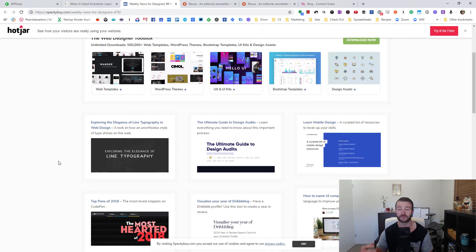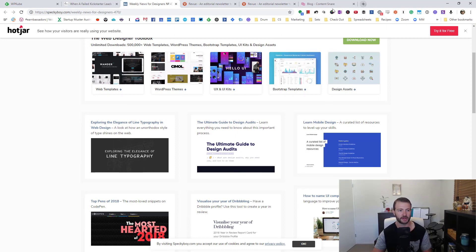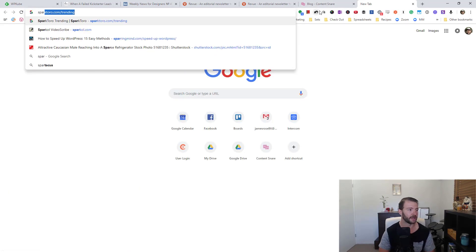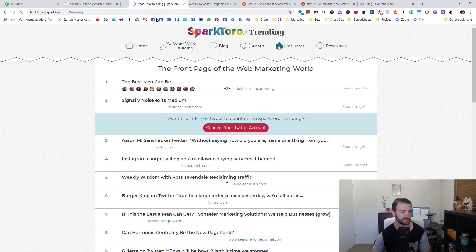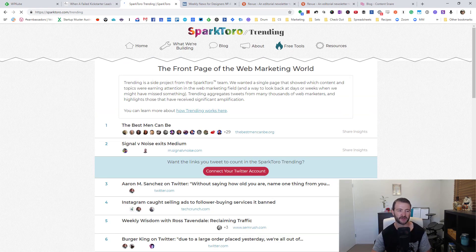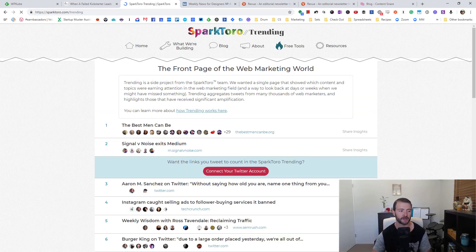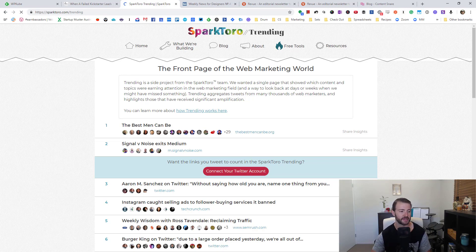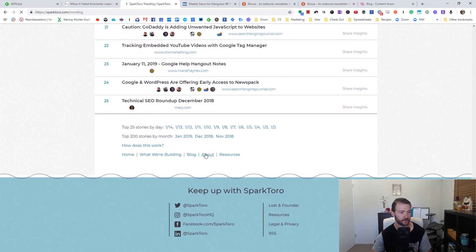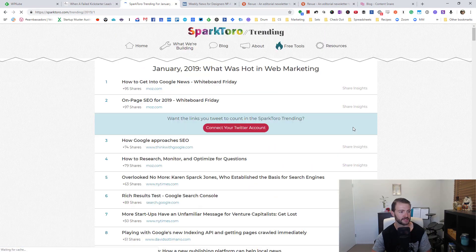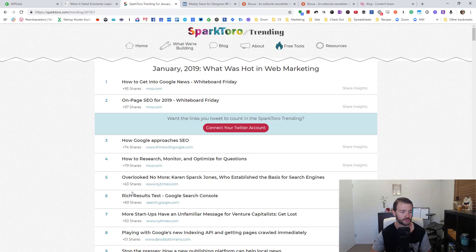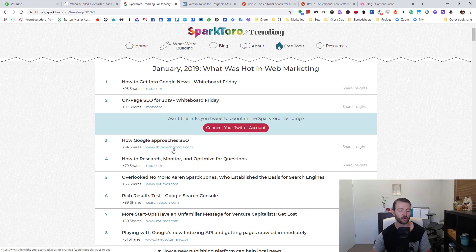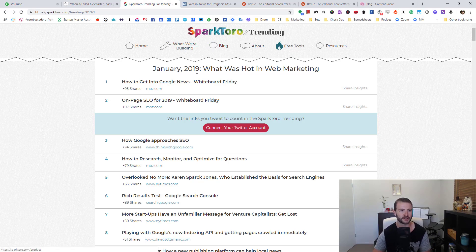And you could also use Buzzsumo or other tools like that to find out what content is going crazy at the moment. Another tool I like is SparkToro trending. I'll usually check this. This is very specific though, right? This is web marketing stuff. So if you can find this kind of tool in your space, it's pretty cool. So I might come down and go top 200 stories by January 2019. This is basically what stuff's getting shared the most on Twitter. Again, you can use something like Buzzsumo to do something similar for certain keywords, but whatever way you have to find that good content doesn't matter as long as you're finding the good content and recording those links.